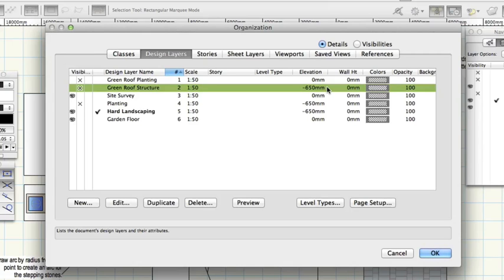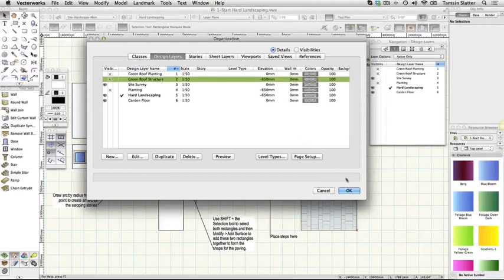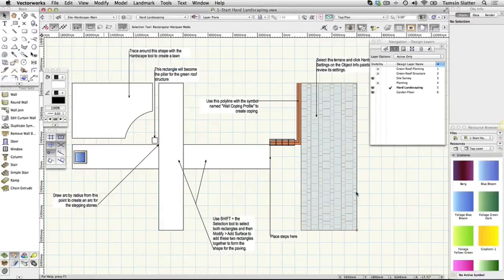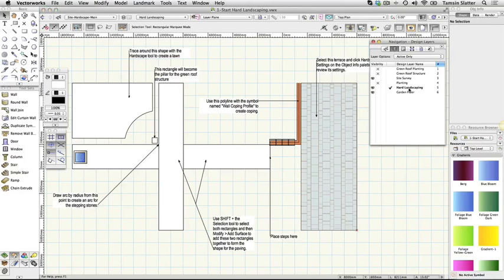On the navigation palette click on the design layers tab. The active layer is hard landscaping. This layer contains some 2D shapes that you'll use to create a design as well as some previously completed objects.